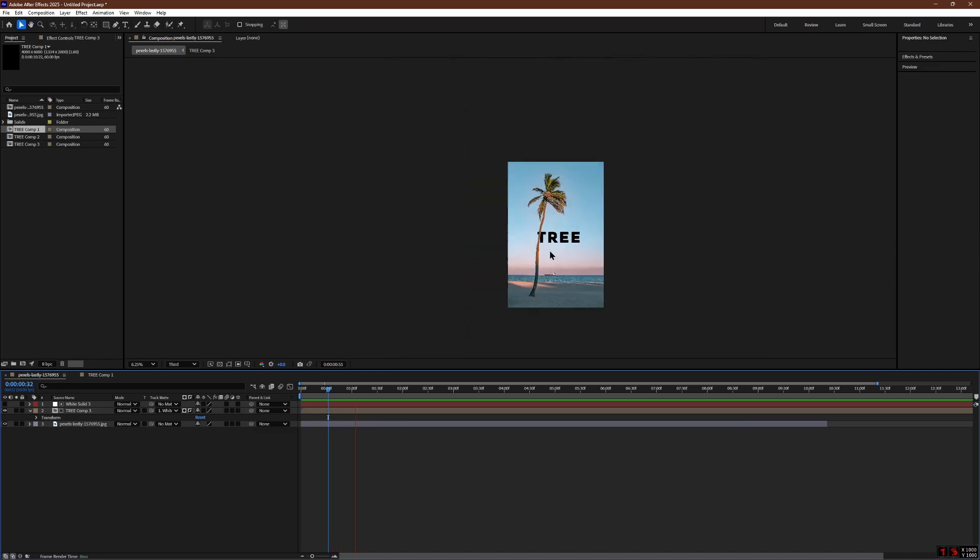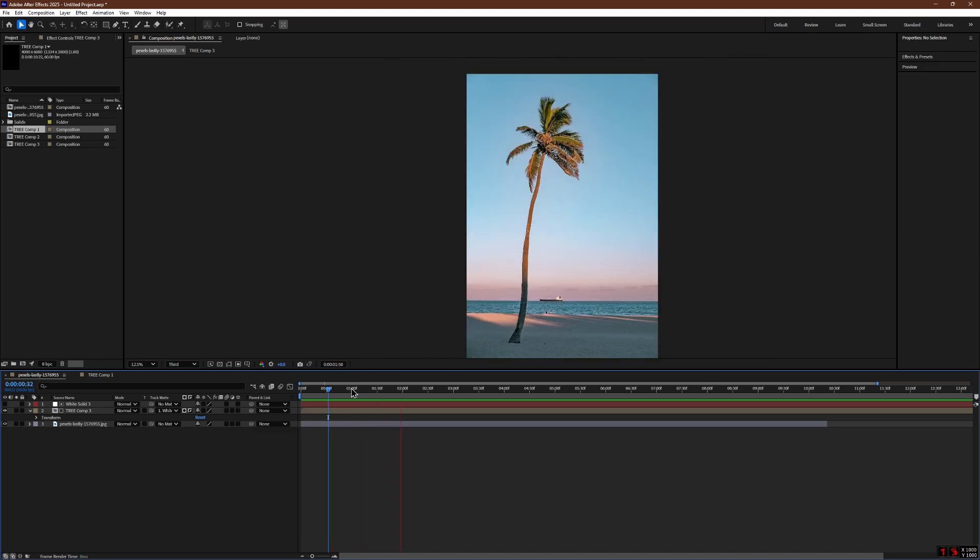That is it. Now when you play the video, you will see that the moving text passes behind the tree trunk properly. Thank you very much. Thanks for watching.